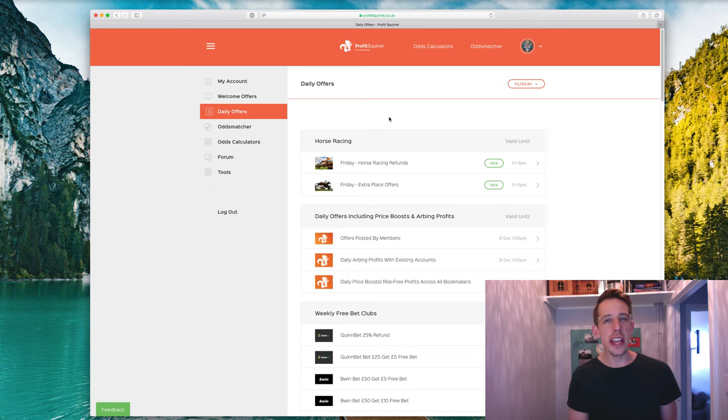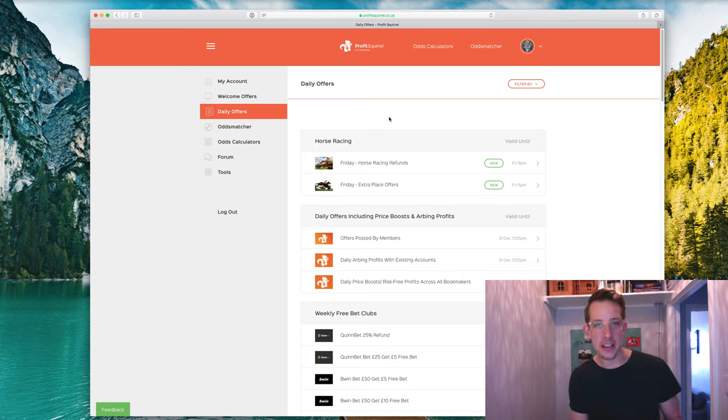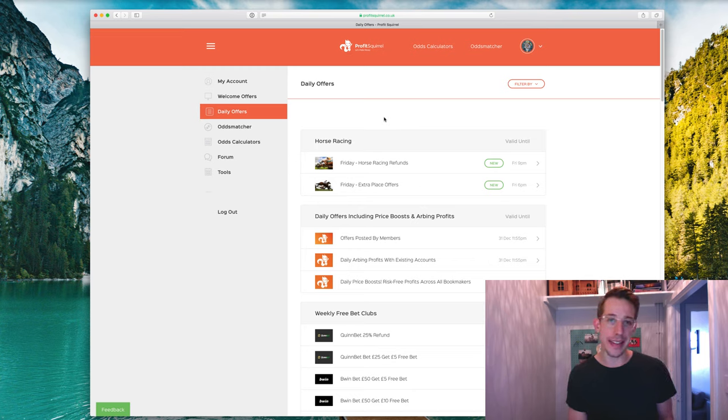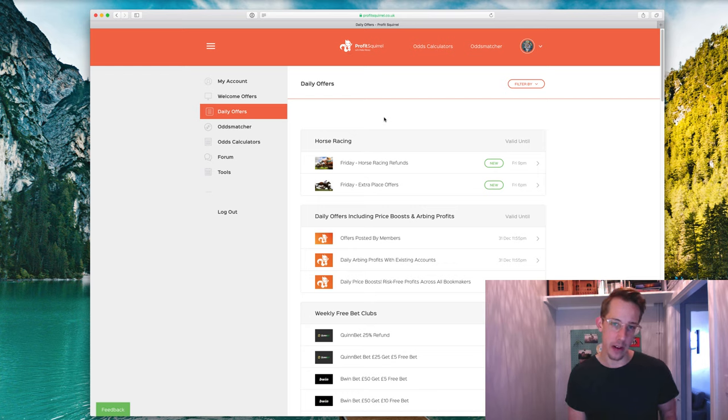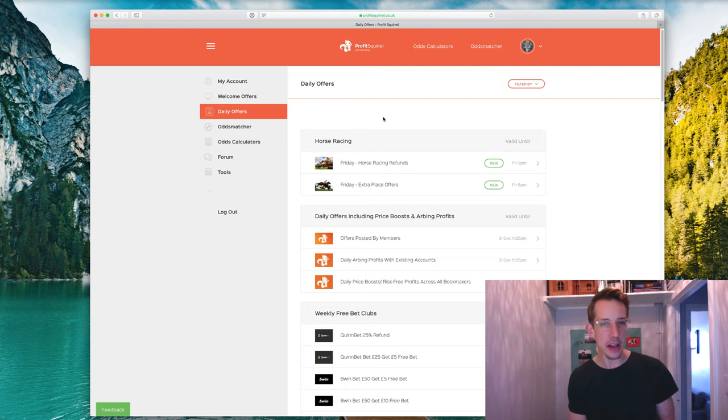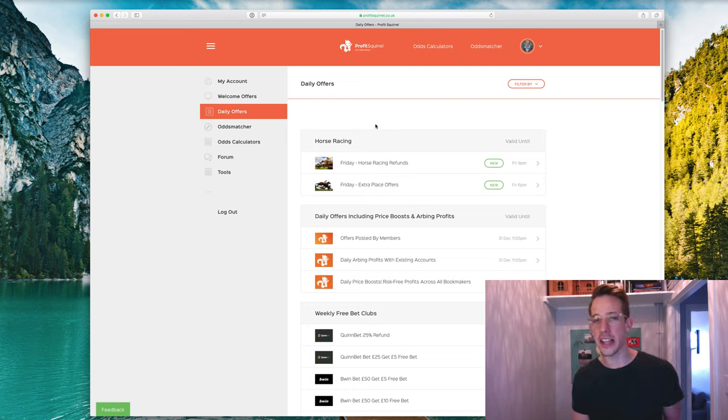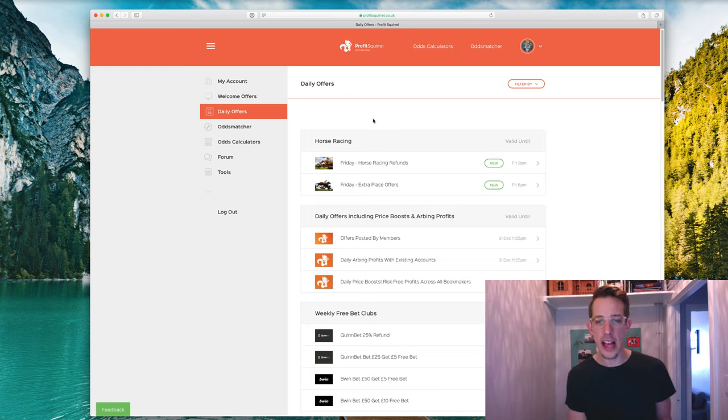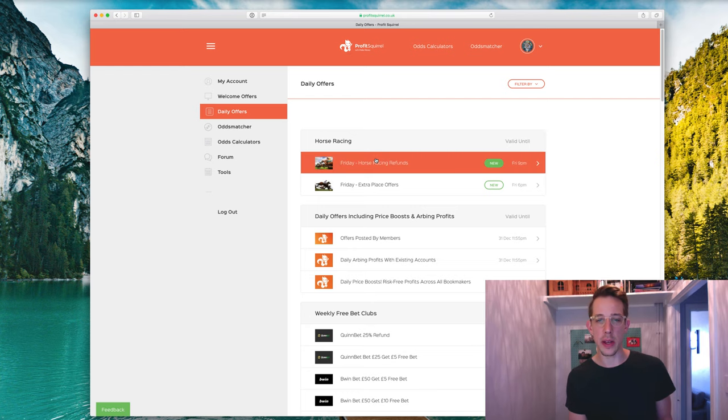Now, I'd recommend that if you want to get the most out of this offer, get yourself a premium account with Profit Squirrel because that will give you access to the lightning fast odds matcher and calculators that are going to make completing offers like this so much easier. Also, you'll unlock the daily offers section as well and that is where we're going to start.